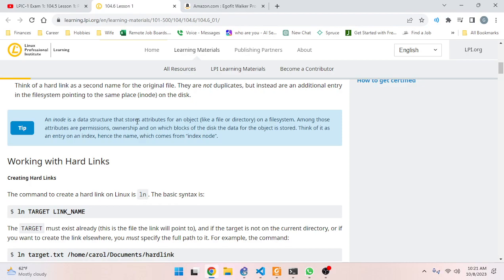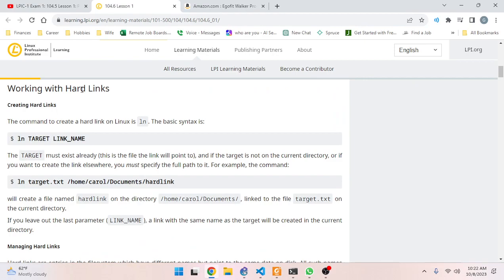An inode is a data structure that stores attributes for an object like a file or directory on a file system - this is like the metadata. Among those attributes are permissions, ownership, and on which blocks of the disk the data for the object is stored. Think of it as an entry on an index - hence the name, which comes from 'index node.'